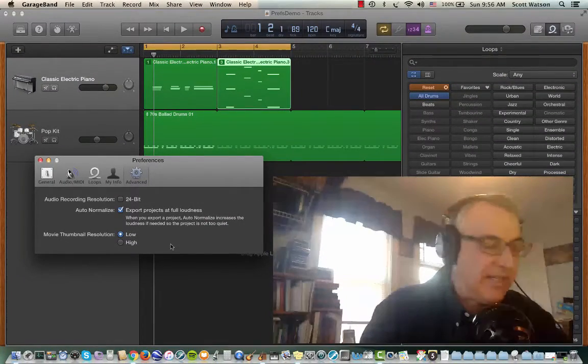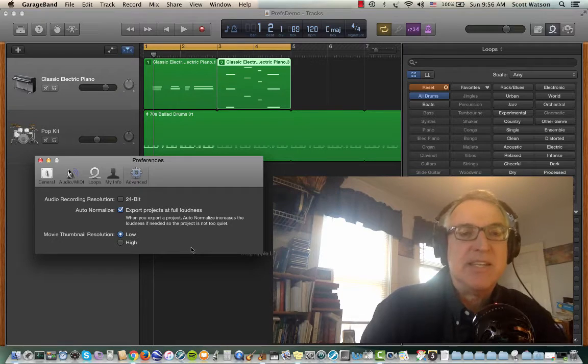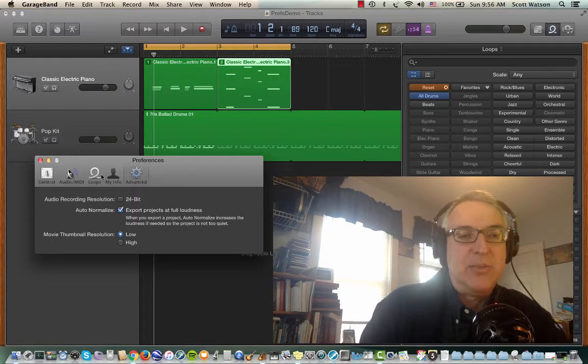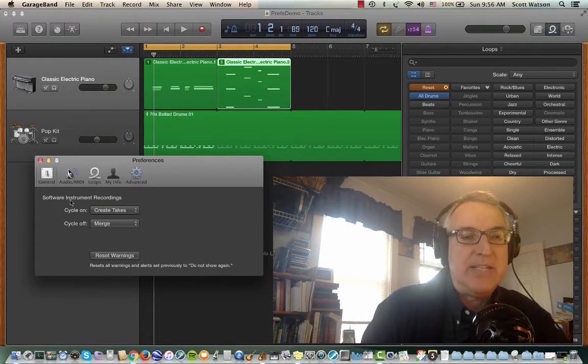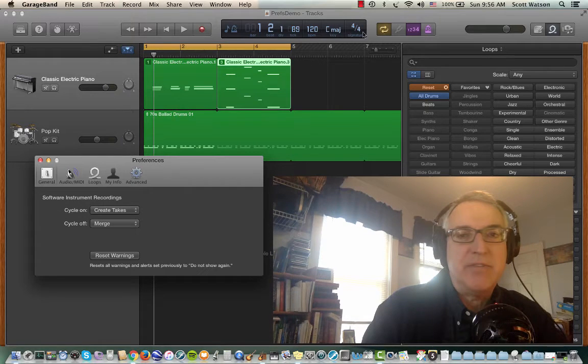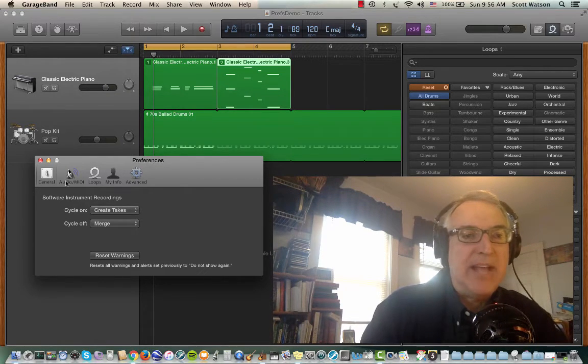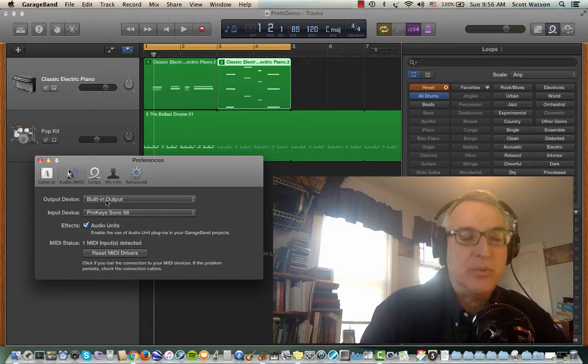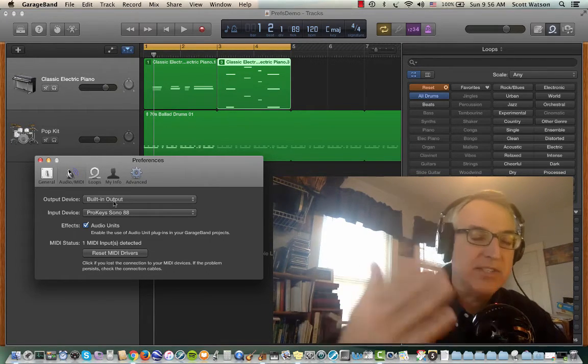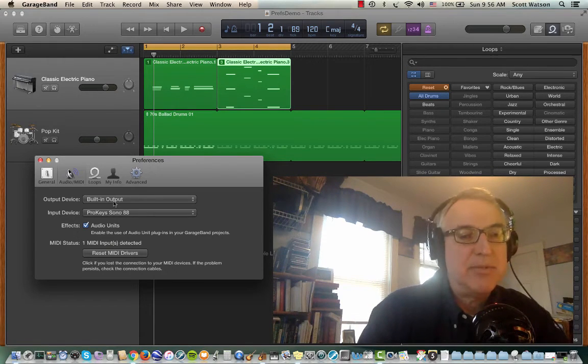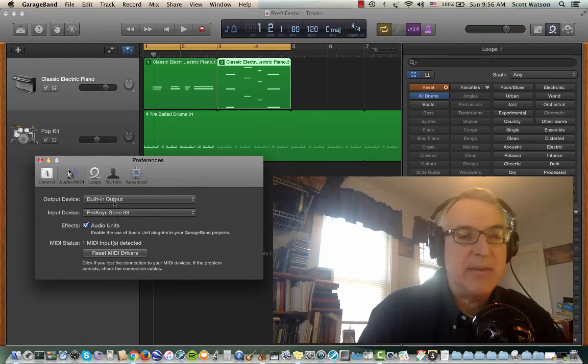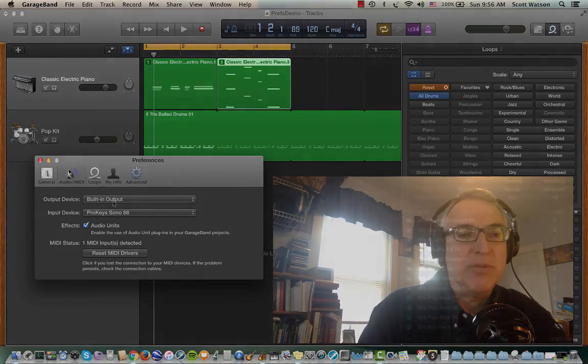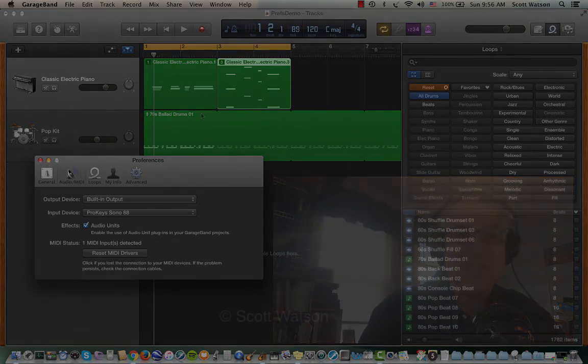Those are the GarageBand preferences features that you'd want. The big two, I'd say, would be knowing about this cycle on and off for the cycle region, that yellow bar, and then making sure that you have output set to what you want. Most people choose built-in output so that they hear the sound coming out of their computer. Some people do like to plug headphones into their audio interface and do it that way. But those things are really important to know about. Good luck with GarageBand.